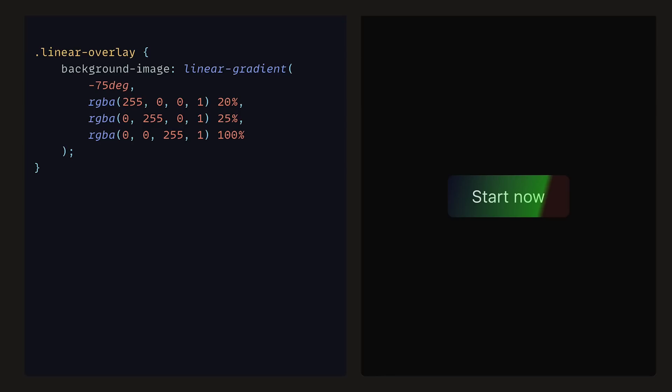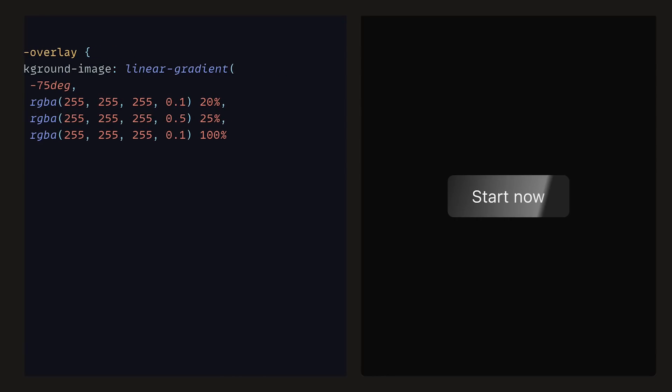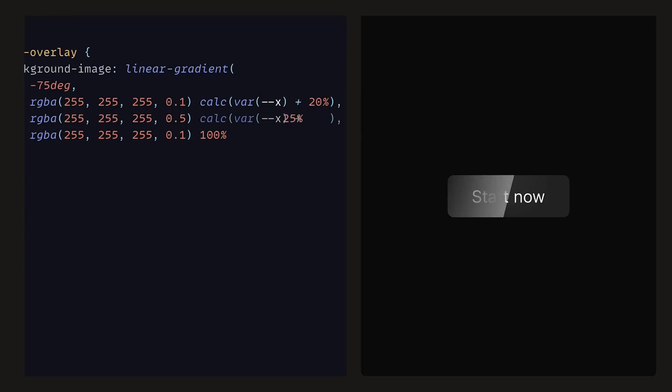To see the distribution more visibly, you can see the green color as the one that will move across the button. Now we just need to animate them. You can start by using the calc and var functions from CSS and offset the x variable by 20%. For the second color, we can do the same but offset by 25%, and then finally offset by 100%. That's the gradient effect sorted.